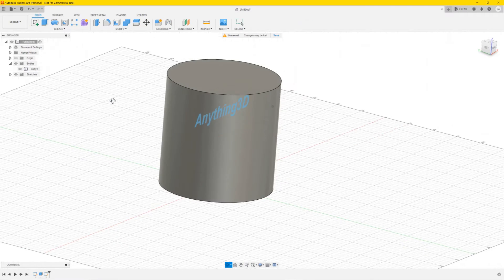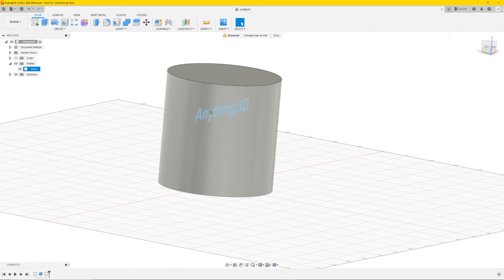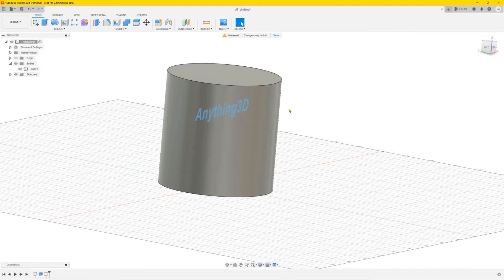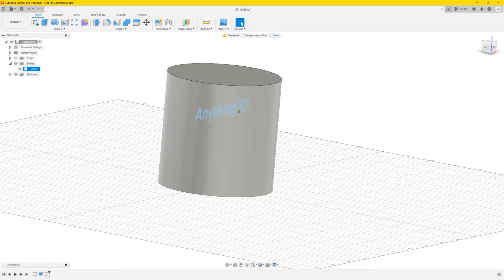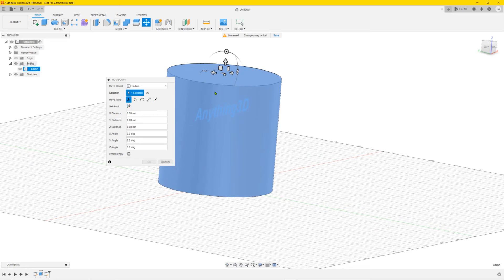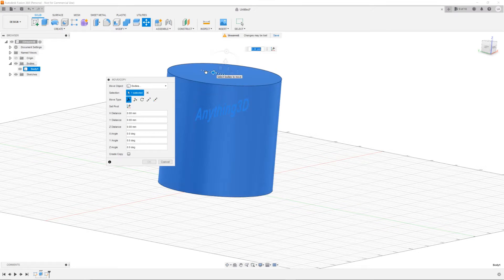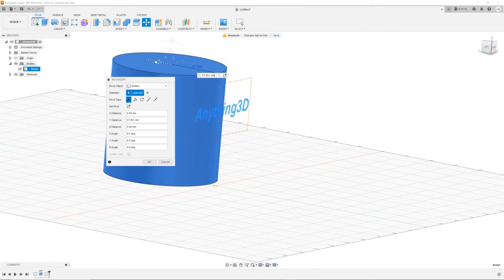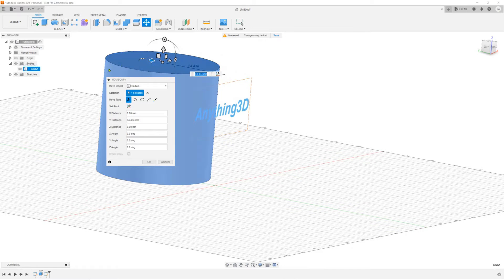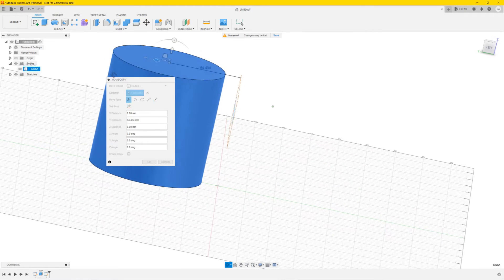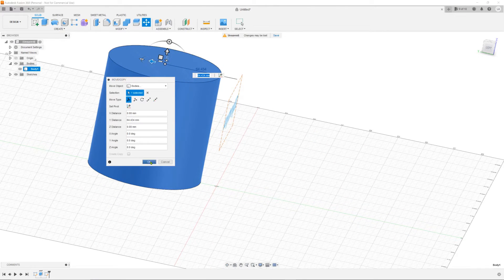Now if you orbit you can see the text is in the middle, you need it in front of the cylinder or the surface you want it. So you can move the text forward or the cylinder backwards. I'm going to move the cylinder a bit backwards, it's much easier. You make sure it's in front of the cylinder like this. Press OK.